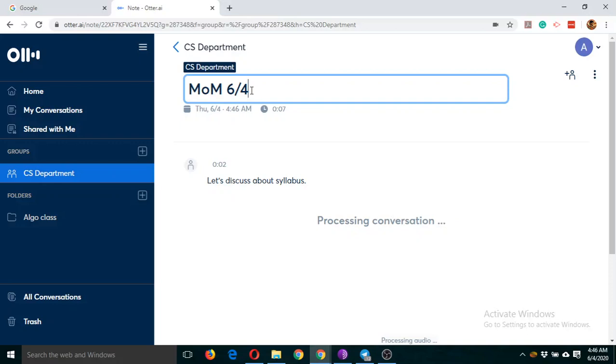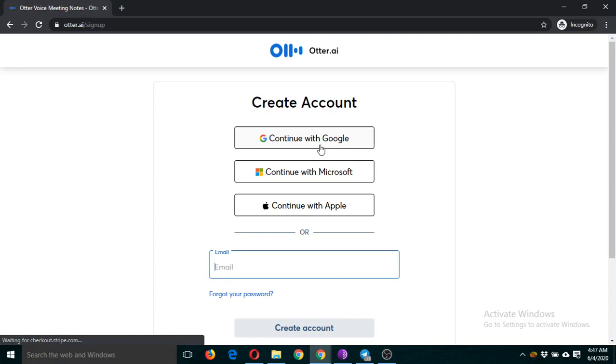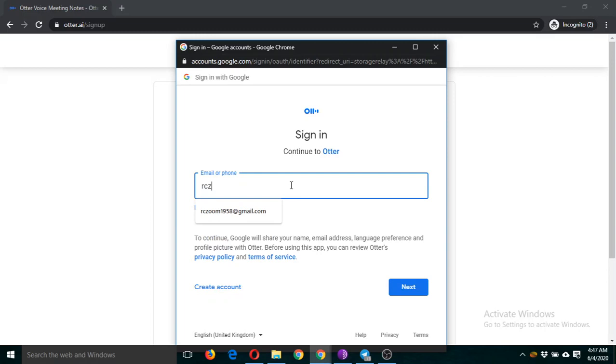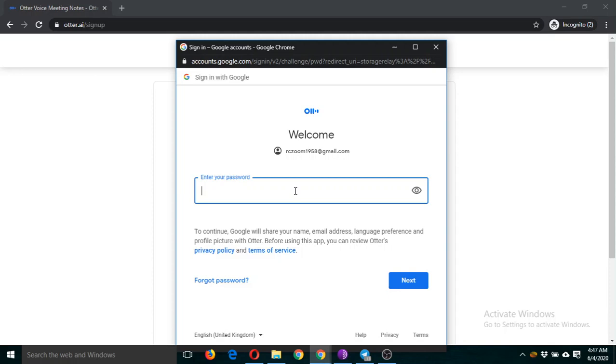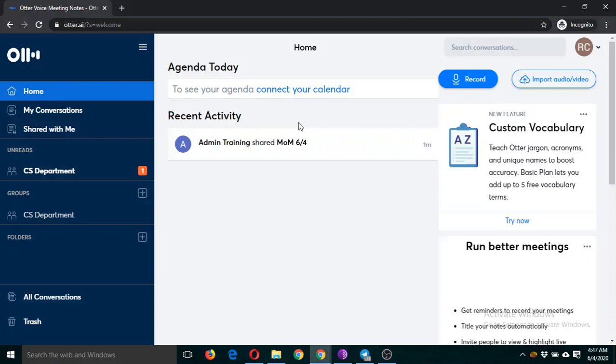Now suppose the other person—I'm going to open this in a new window. Sign up, continue with Google.